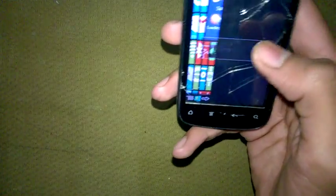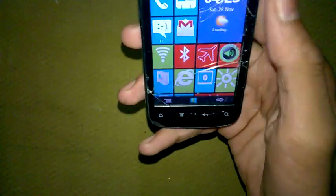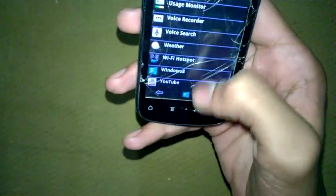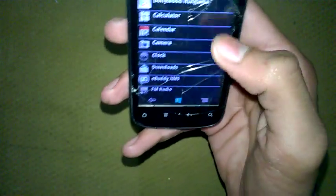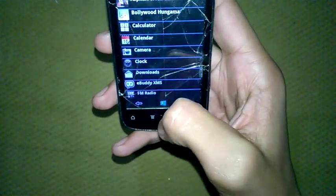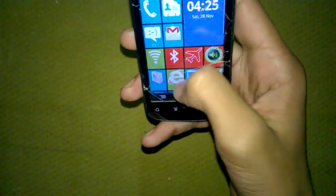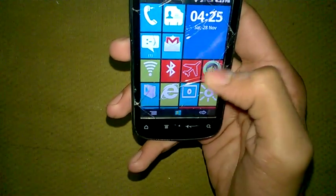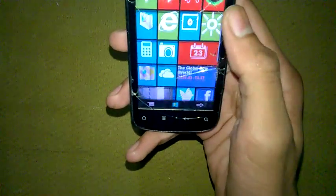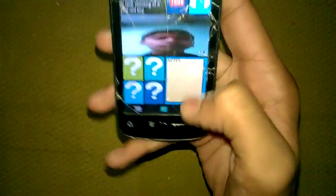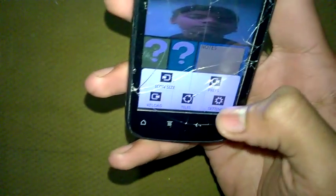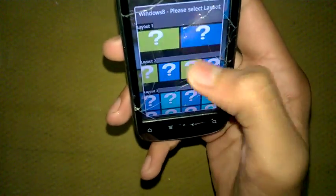It will load again. See guys, here are your applications in Windows 8. You can use your device like a Windows 8 device. It has many features like Windows 8 — you can choose to add tiles here.